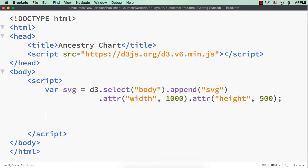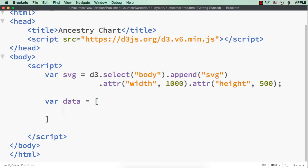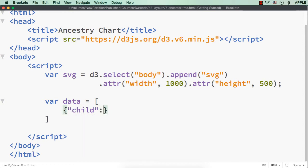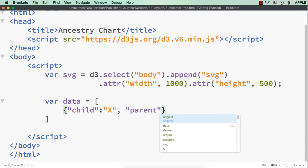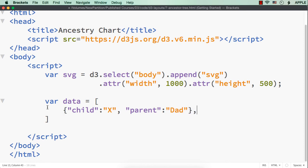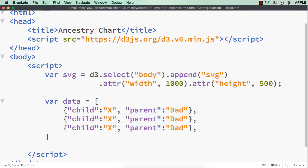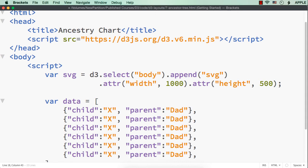var SVG equals D3.select body append SVG .attr of width to be say 1000 and .attr of height to be 500. Now, we have the SVG element. Next, let me add the required data. var data equals. Let me add it inside an array, an array of objects. I am going to add first child and its value is X. You can give even names here. Then, next is parent and its value is dad. Similarly, we need to have all the details. Let me copy this for mom, mom's dad, mom's mom, dad's dad and dad's mom.